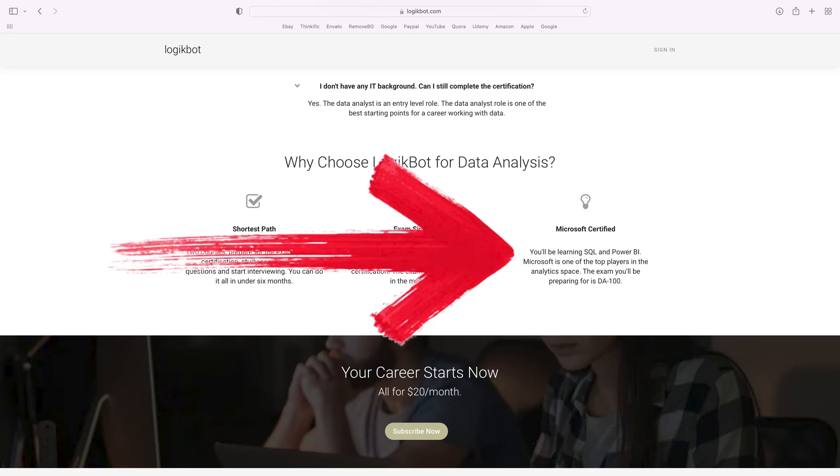Focusing on one thing for a long time can be boring. Suck it up — it's your career on the line. All the people in top IT roles are knowledge junkies; you need to become one. For the data analyst role, you only need to focus on two things: SQL and Power BI.